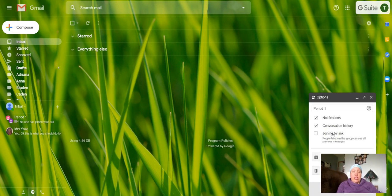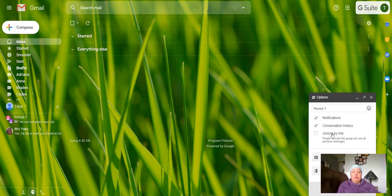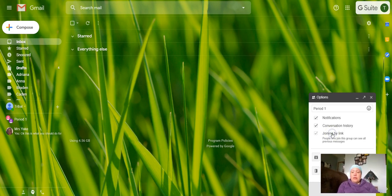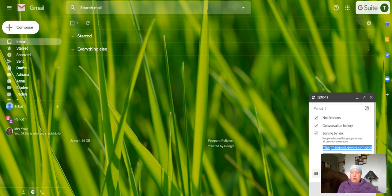Maybe you have a couple people in the chat, maybe you have nobody in the chat. I can choose joining by link and what's going to happen is a link is going to pop up over here to the right.